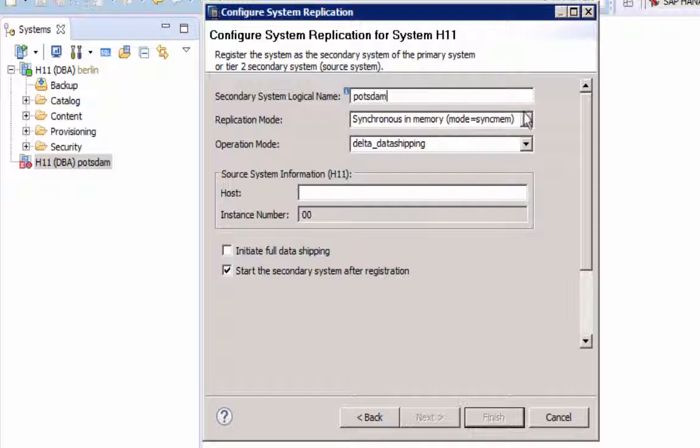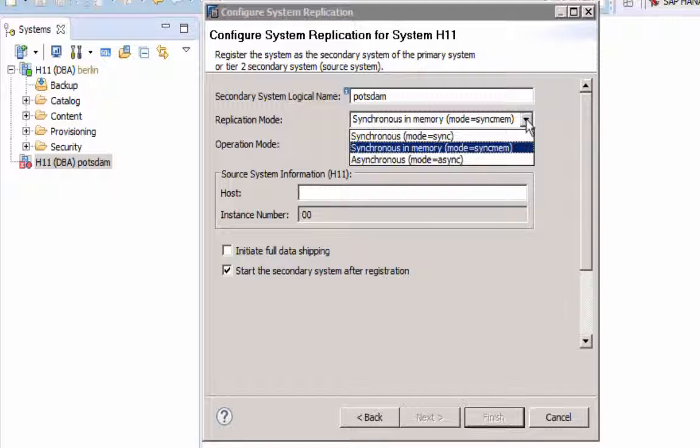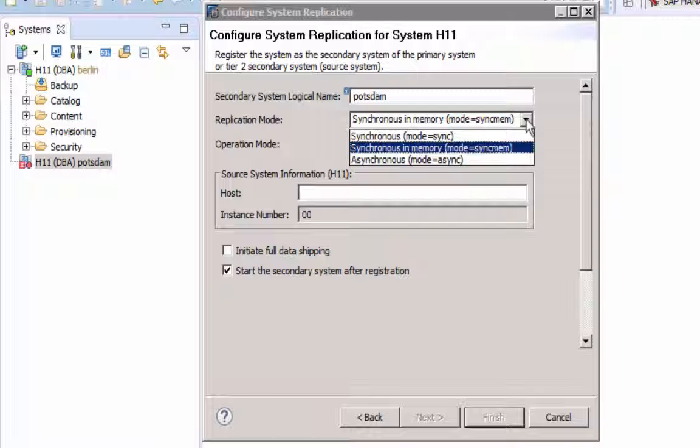Replication mode has not changed. Sync, Syncmem or async. Syncmem being the default.